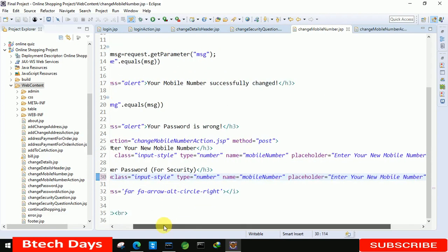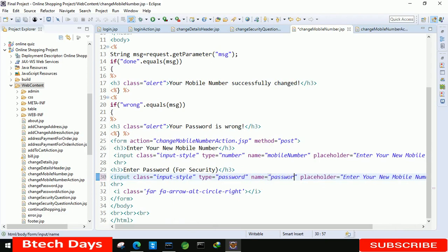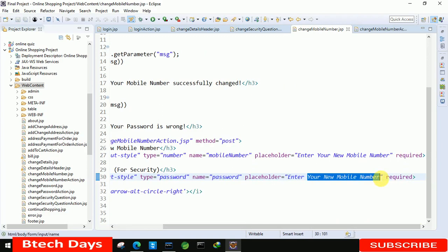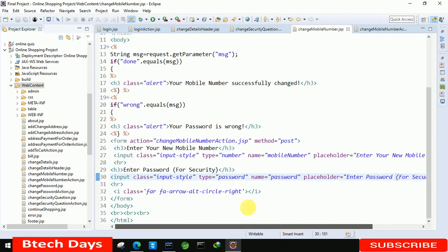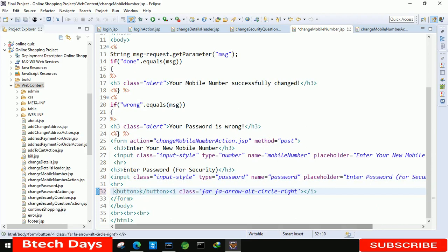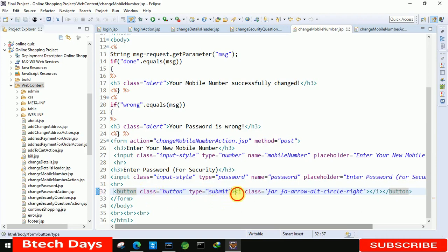Copy this input line and paste it for the password field. Change the type to password and name to password. Change the placeholder to 'enter password for security'. After that insert a button tag with class equals to button and type equals to submit, with the text 'Save'.